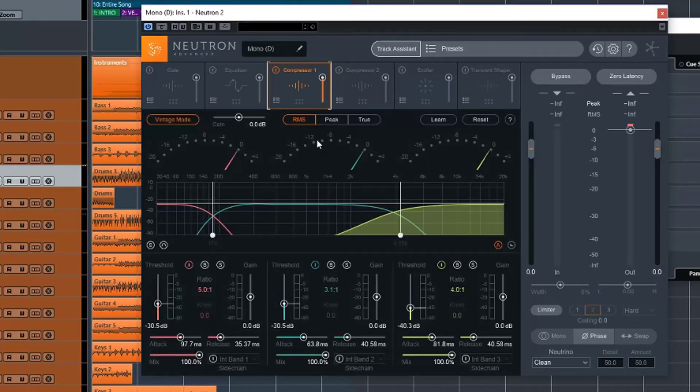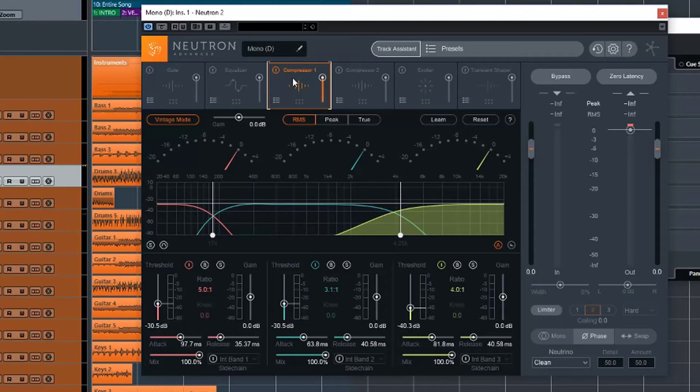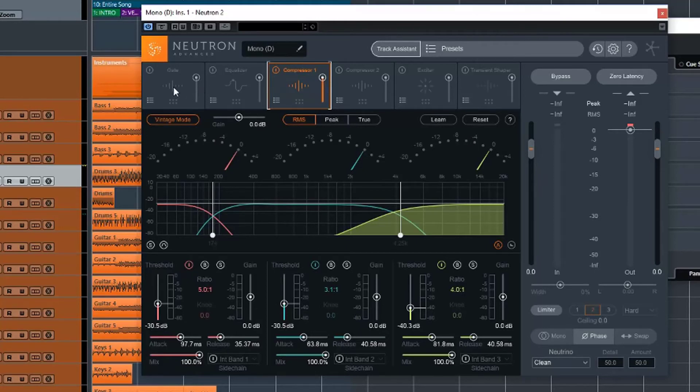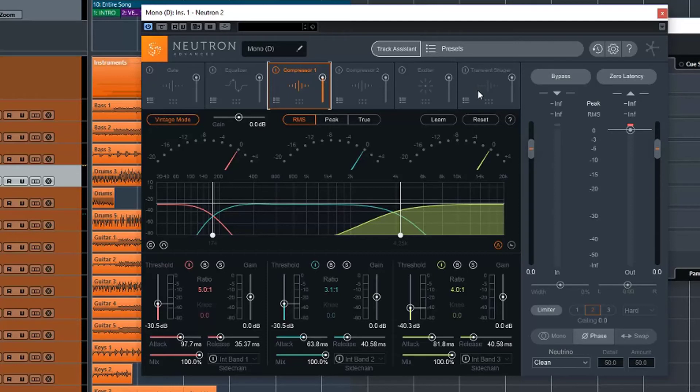So there you go, that's the compressor section of iZotope Neutron. Keep an eye out for future videos where I will still be covering the other sections. We've still got the gate, exciter and transient shaper to go. So hopefully this video has been helpful. Thank you for watching and I'll catch you in the next one.